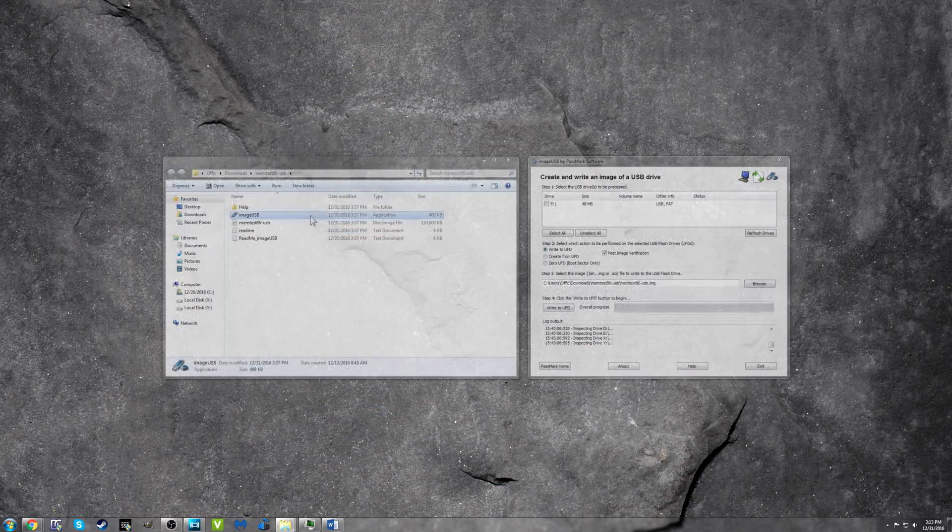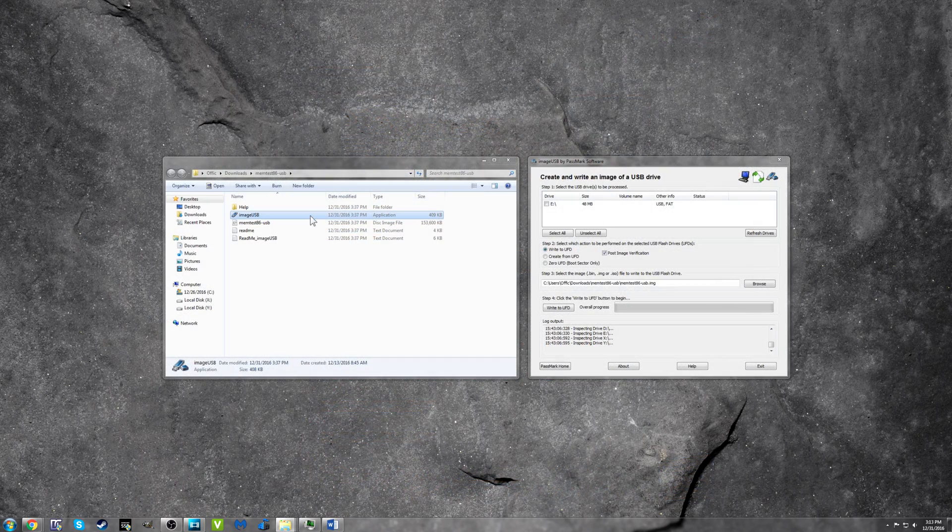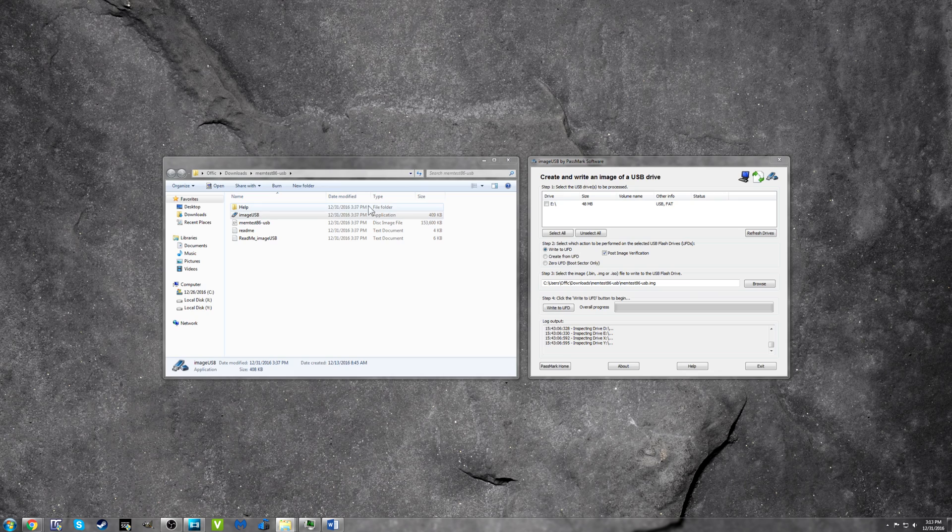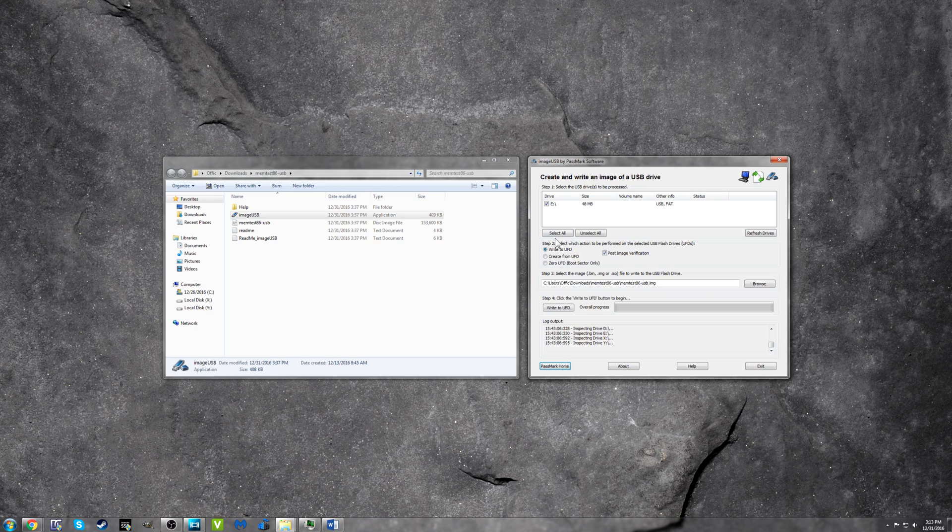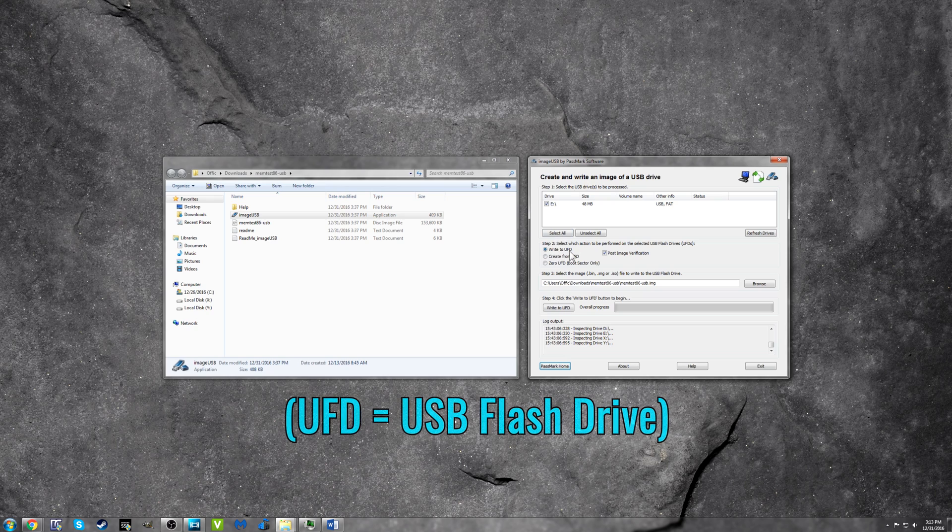Extract the file and then run the program called image USB. Select your USB drive in the top window, which in my case is drive E, and make sure the Write to UFD and Post Image Verification boxes are checked.